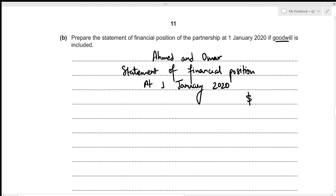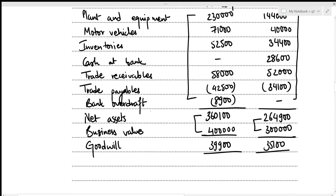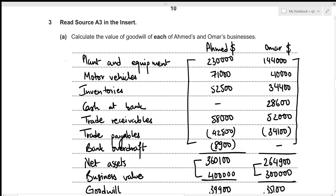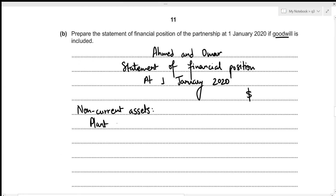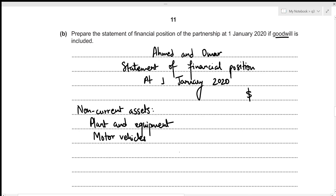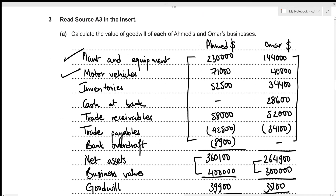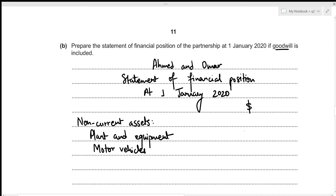We start with the assets section, beginning with non-current assets: plant and equipment and motor vehicles. Plant and equipment: $230,000 + $144,000 = $374,000. Motor vehicles: $71,000 + $40,000 = $111,000.